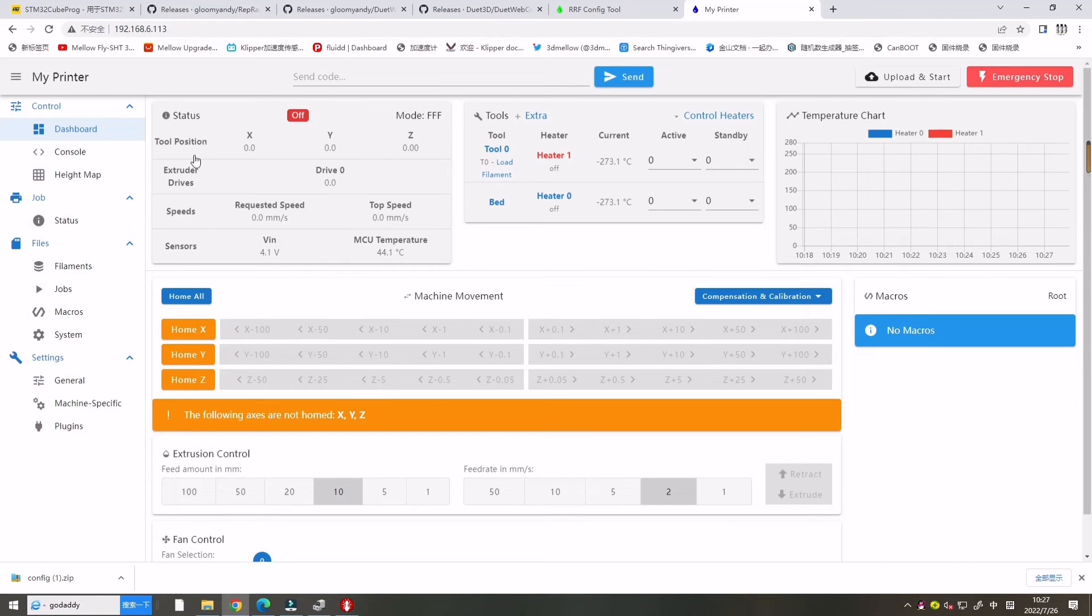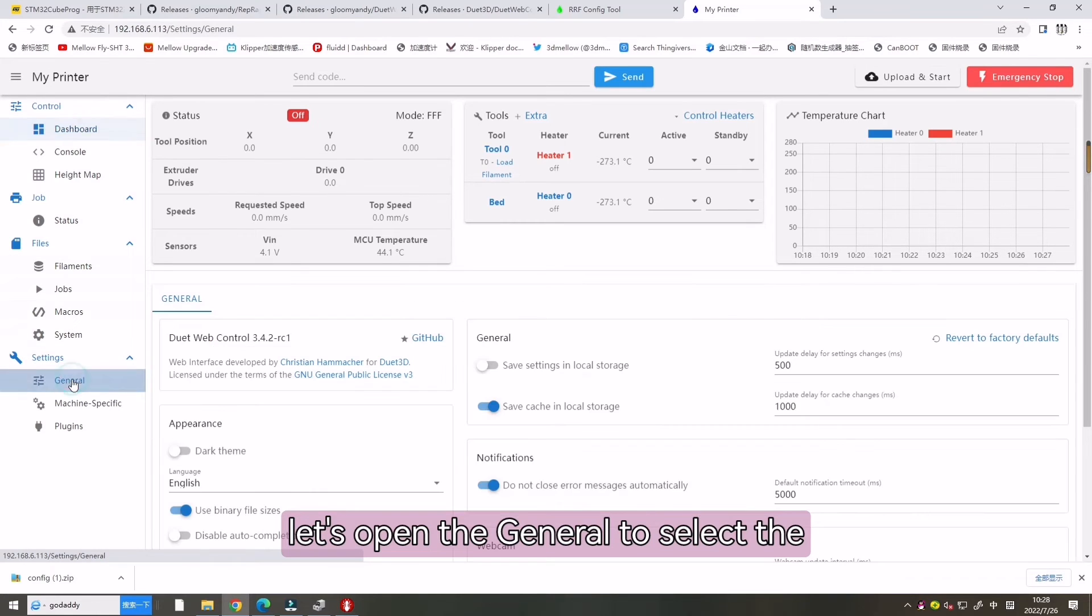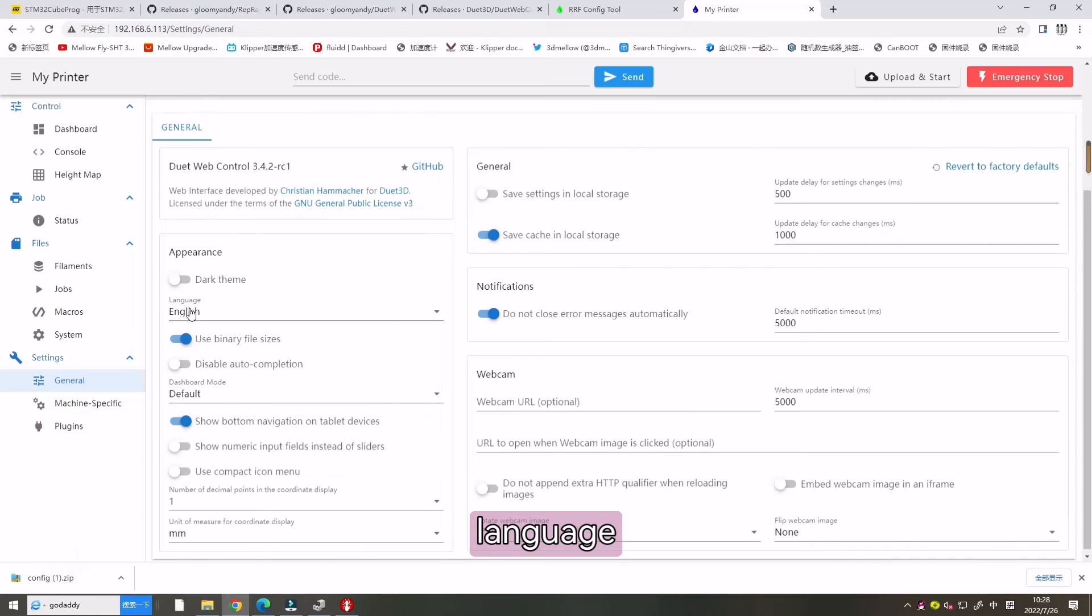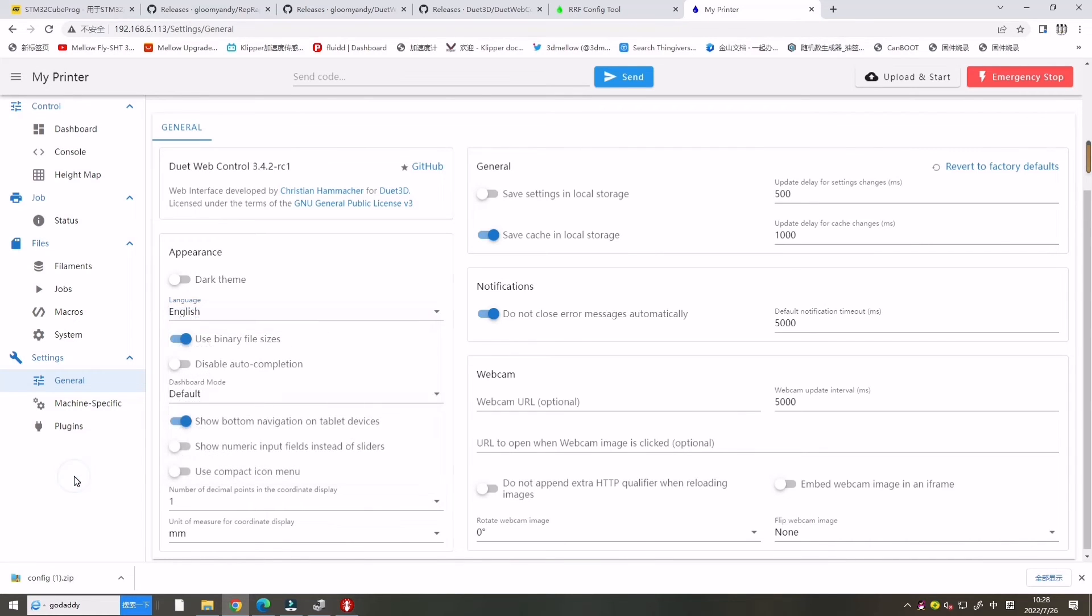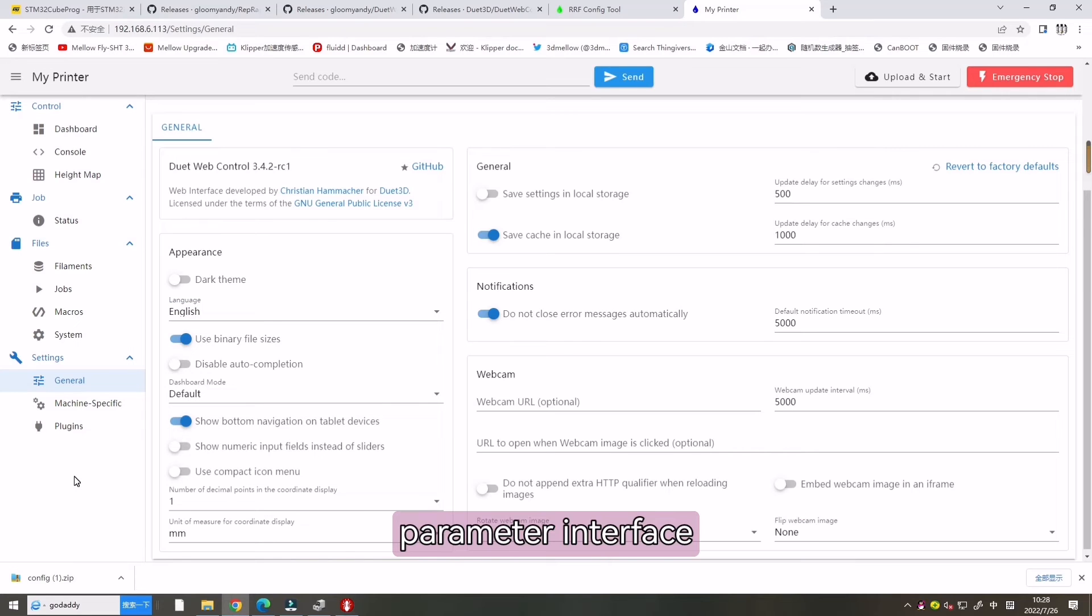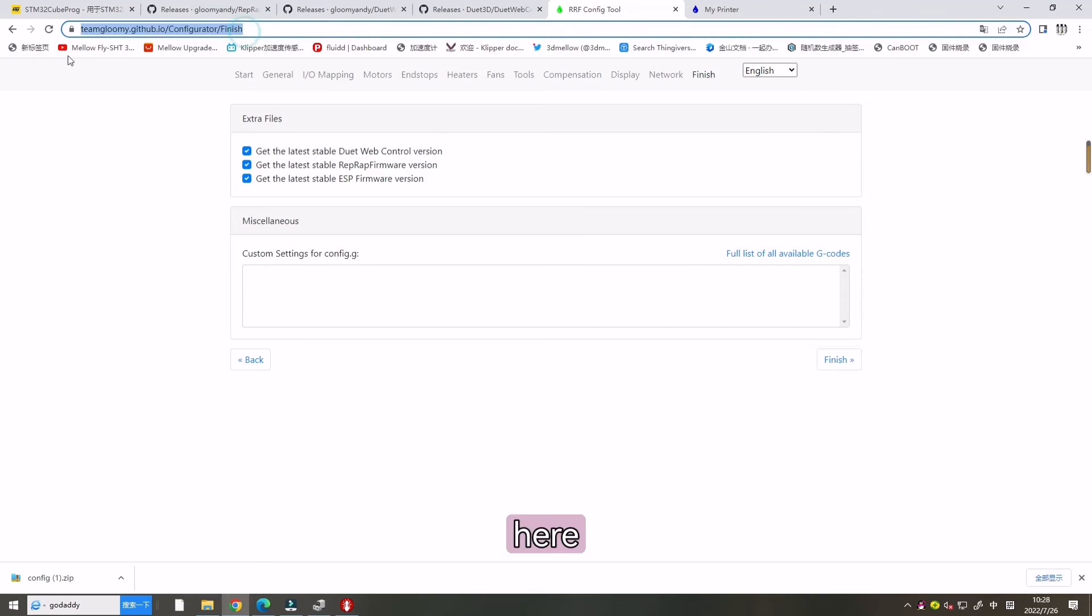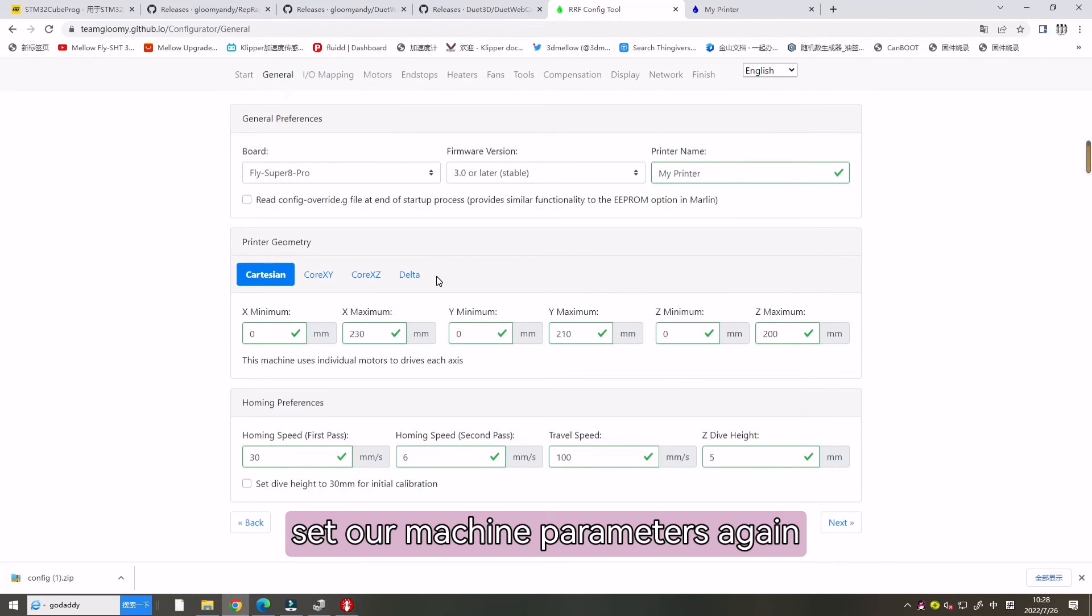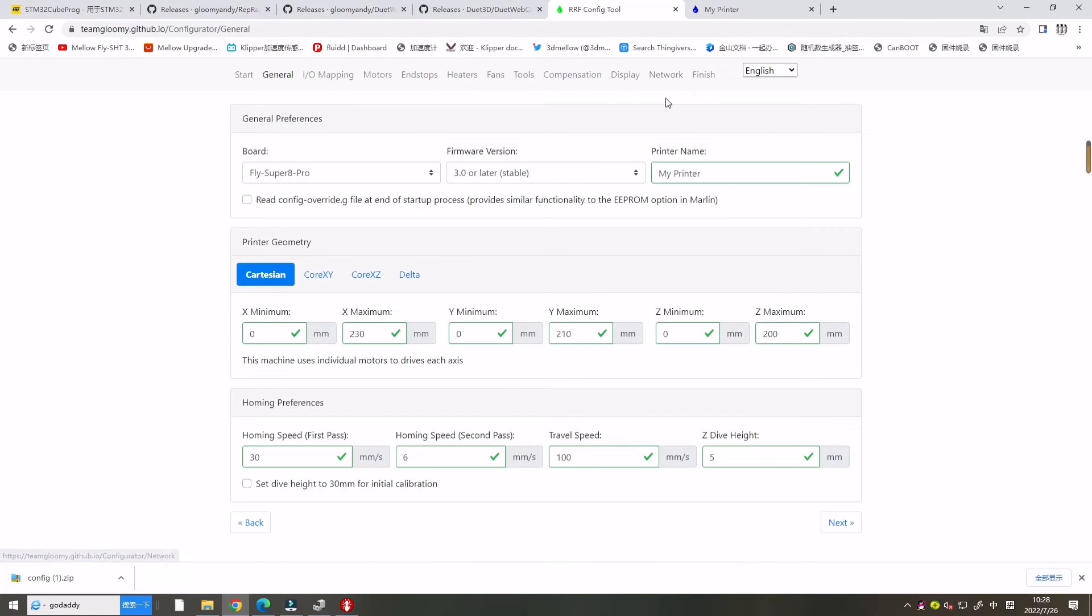If you need to modify the language, let's open the general to select the language. Then let's go back to the machine parameter interface. Here we can set our machine parameters again according to our printer.